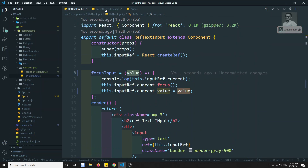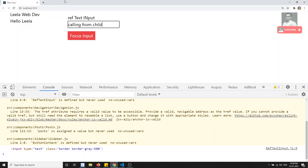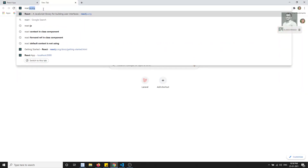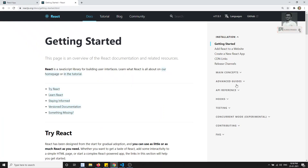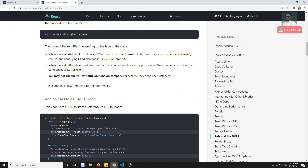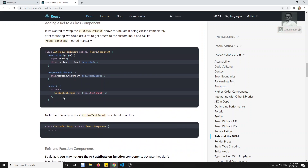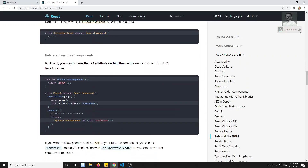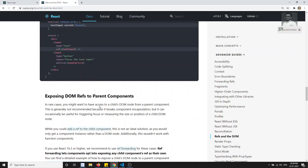So this is how it works: if you apply a ref to a component you get the instance, and if you apply a ref to a DOM HTML element you get the DOM element. In the React.js docs under Advanced Guides - Refs and the DOM - there is a section on adding a ref to a class component, which is exactly what we have demonstrated here.